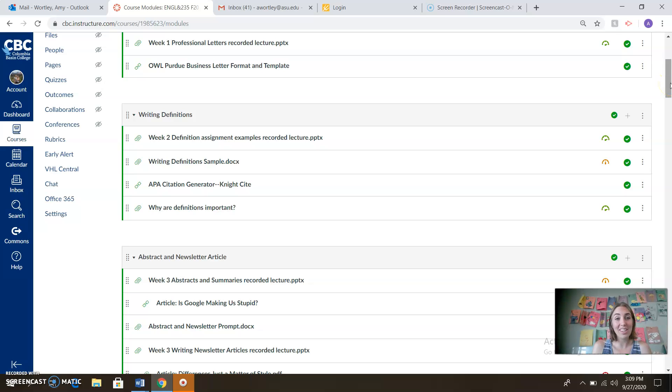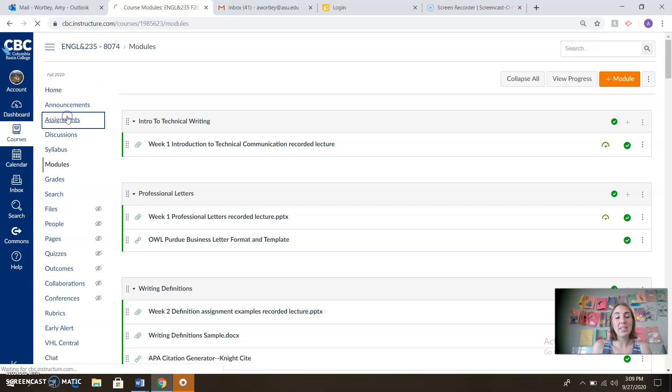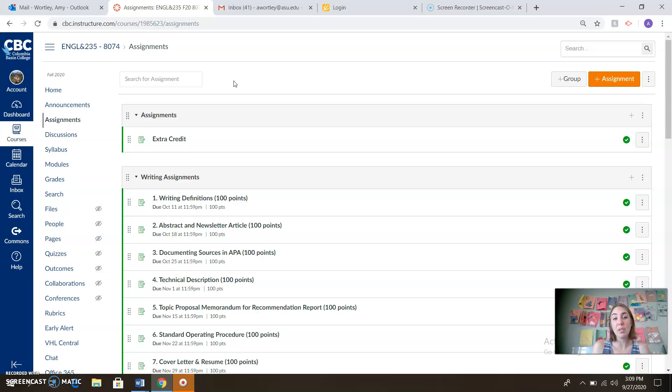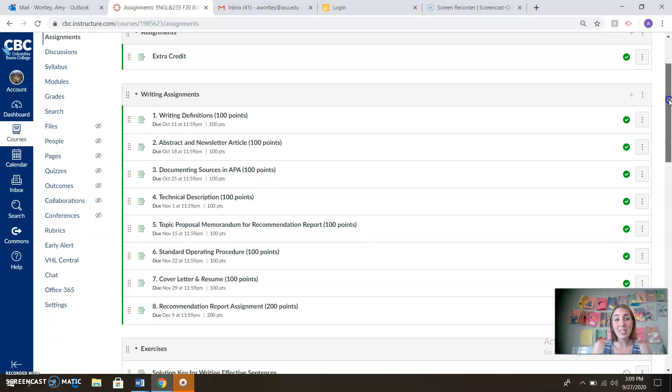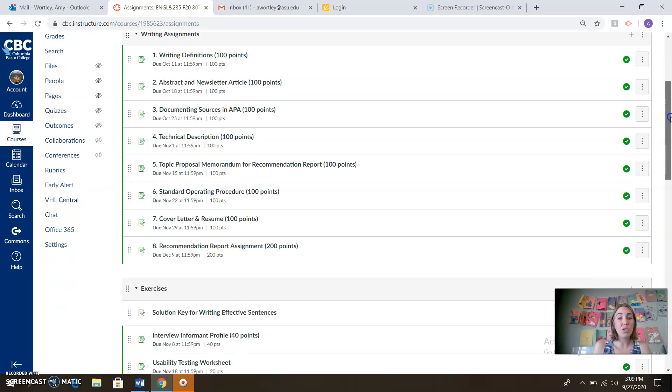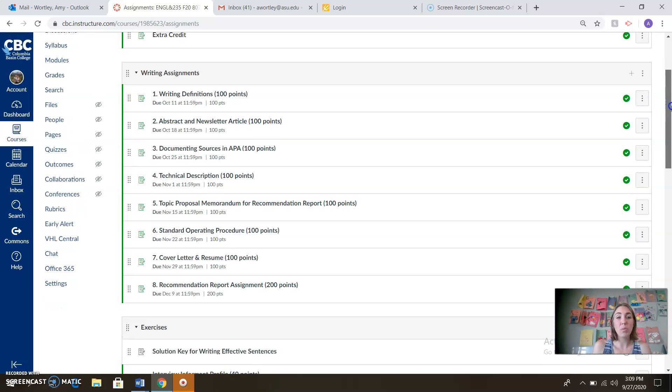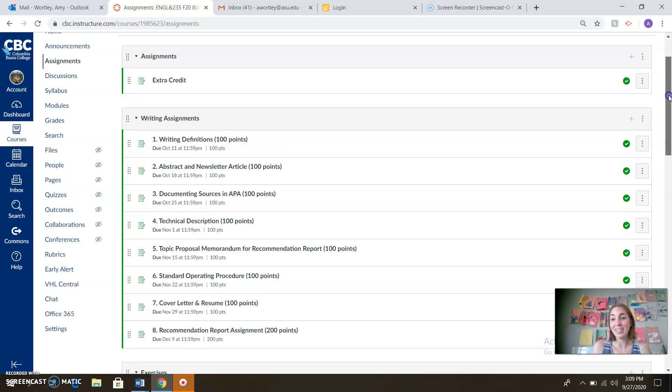So check that out. Good stuff coming our way this week. And then of course you can go into the assignments to access the revision documents you're going to be working on. As always, everything you need is here in the assignment. So you can look ahead, check things out, make sure you know where you're headed and what you want to get done.